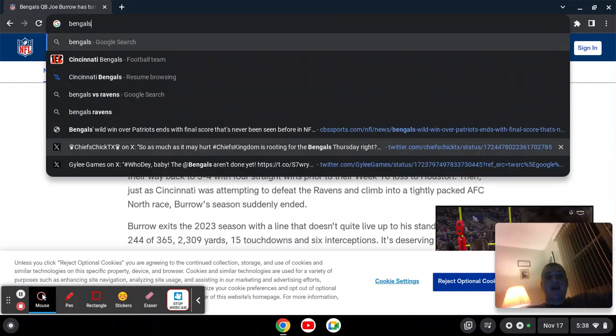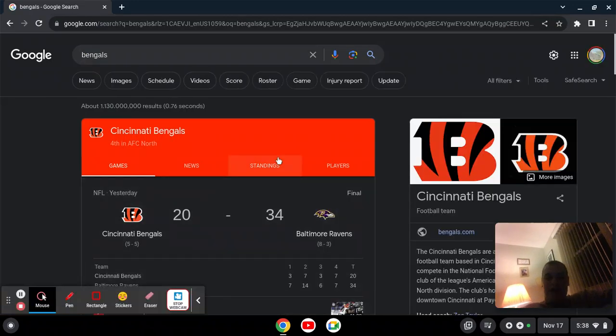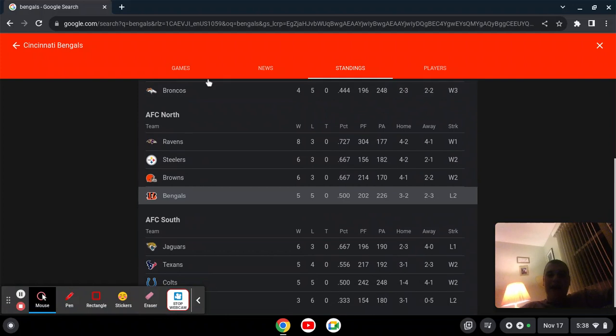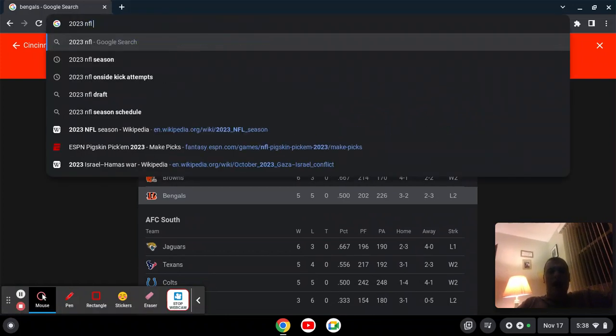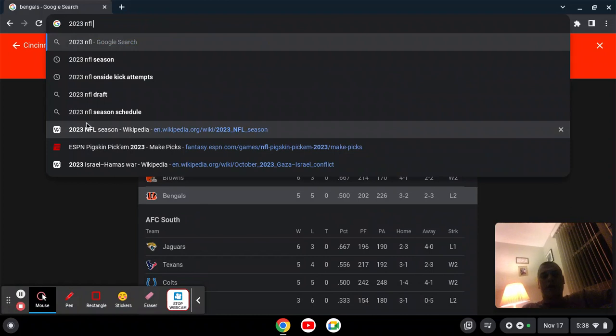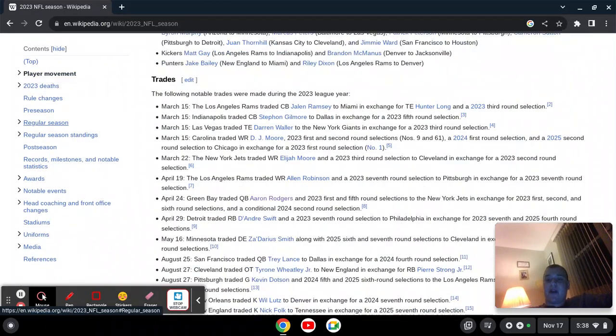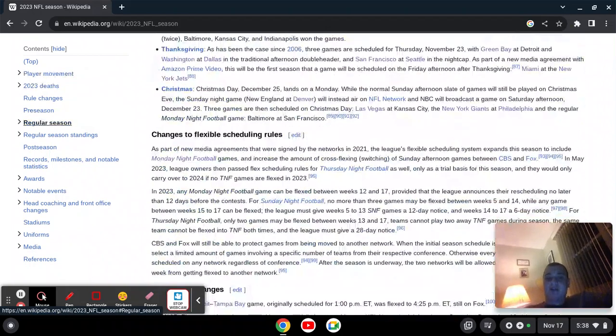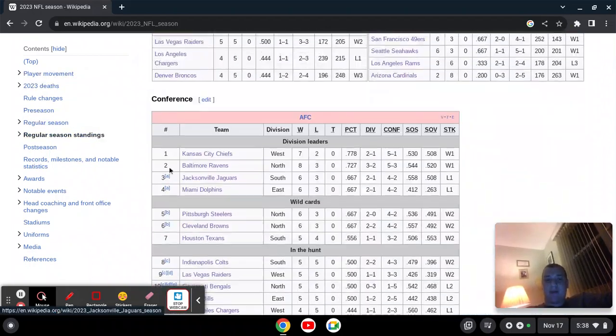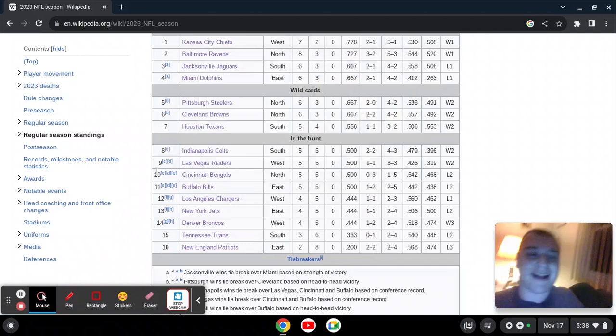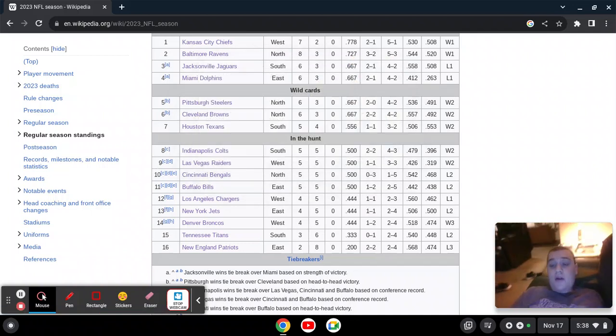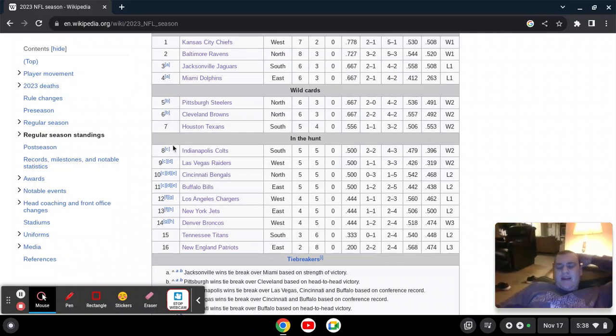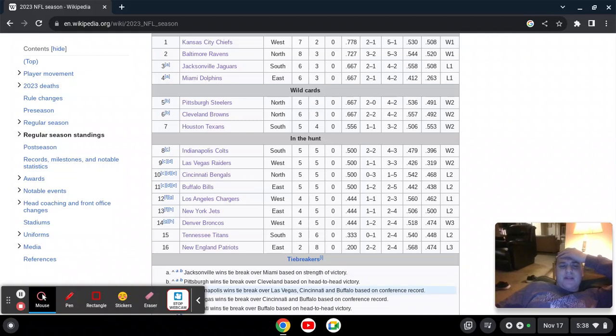Now, as we know, the Bengals do not have a good record right now. They're 5-5, which is nowhere near good enough to be in serious playoff contention. They started 1-3, improved to 5-3, and now they're at 5-5, so it's hard to say exactly what's going to happen. But looking at it, the Bengals are now in the 10th spot, and they used to be at the 8th seed, just out of playoff contention only because of a tiebreaker with the Texans.